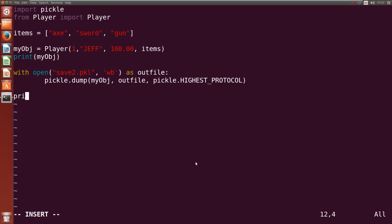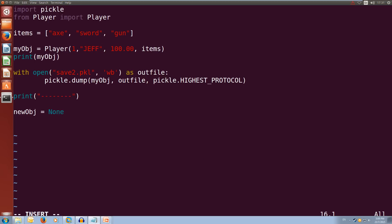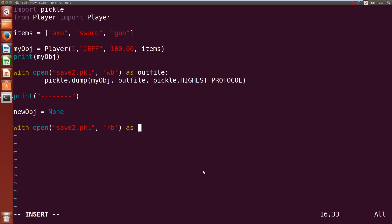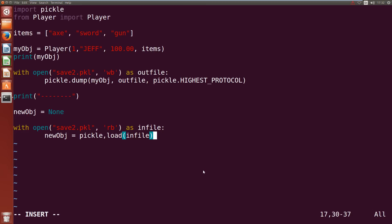Now we'll do our print dashed line so we can see our separation. Let's load it back in so we'll call our new_object and we'll make it start off as a None type. Then with open save2.pkl in read binary as infile, we're going to set new_object to equal pickle.load infile so we're going to load our player from our infile and now we can print out our new_object and see how it goes. Let's write quit and save this.